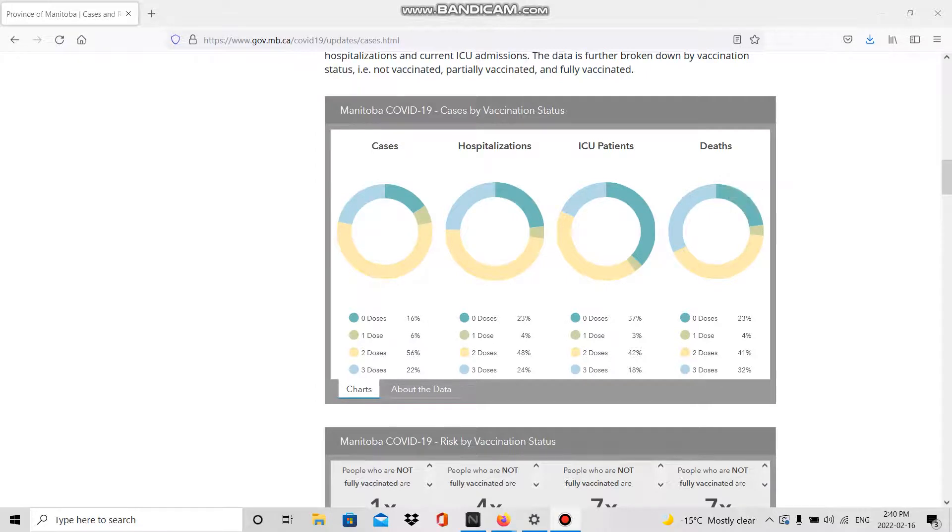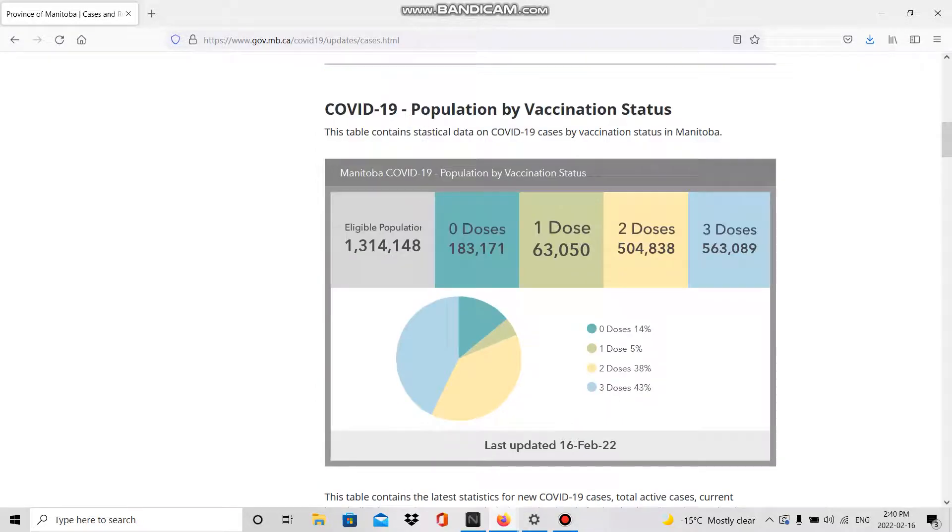What's up guys, we're back with another video. We're looking at Manitoba data updated to February 16th, 2022.